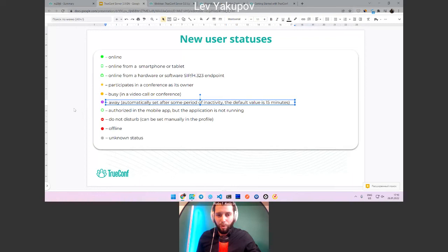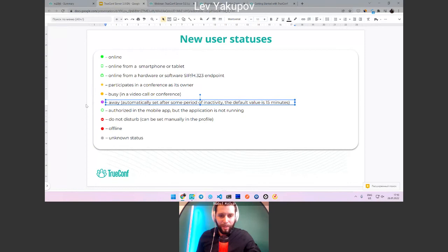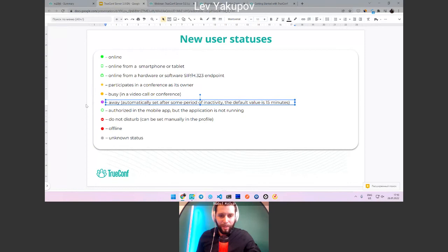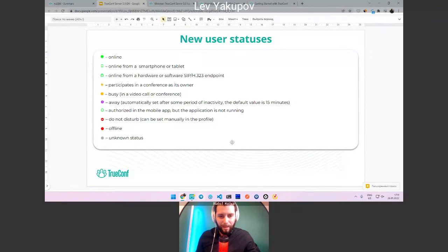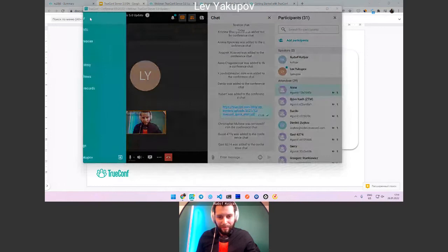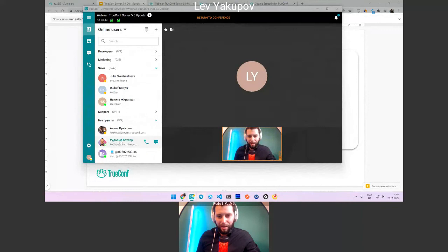More statuses include a star indicating the user is the conference owner, a purple 'away' status that is automatically set after 15 minutes of inactivity (configurable), a 'do not disturb' status where you can choose whether to respond to incoming calls, a 'busy in video call or conference' status, and of course offline.